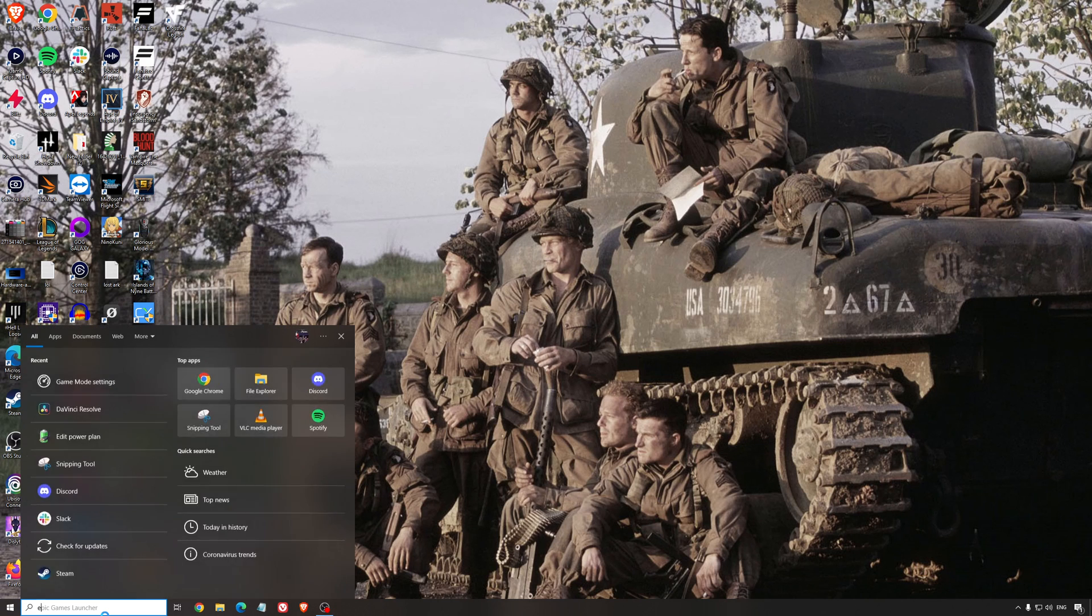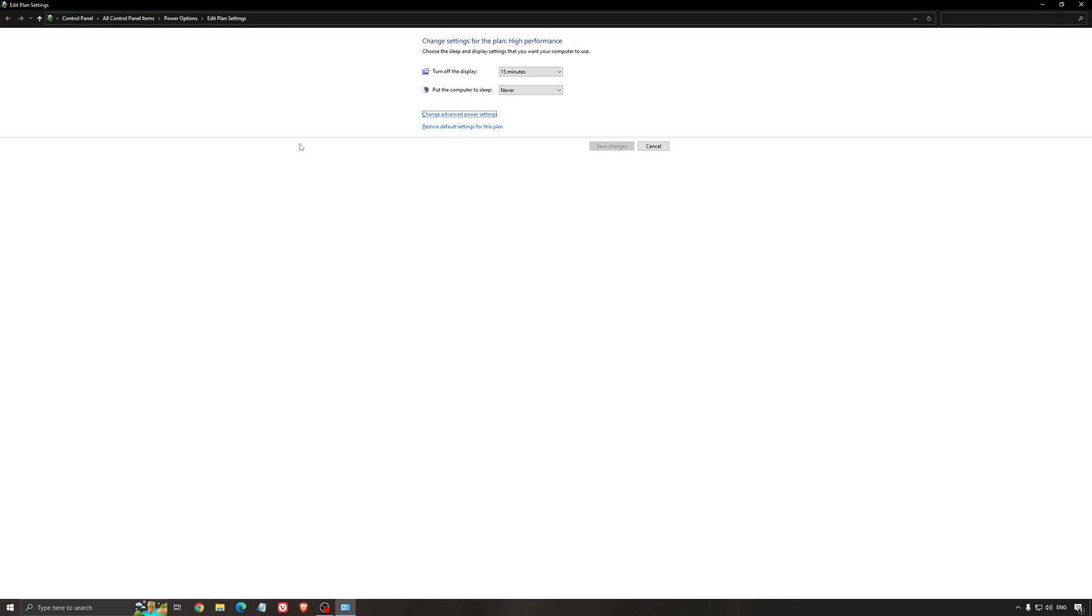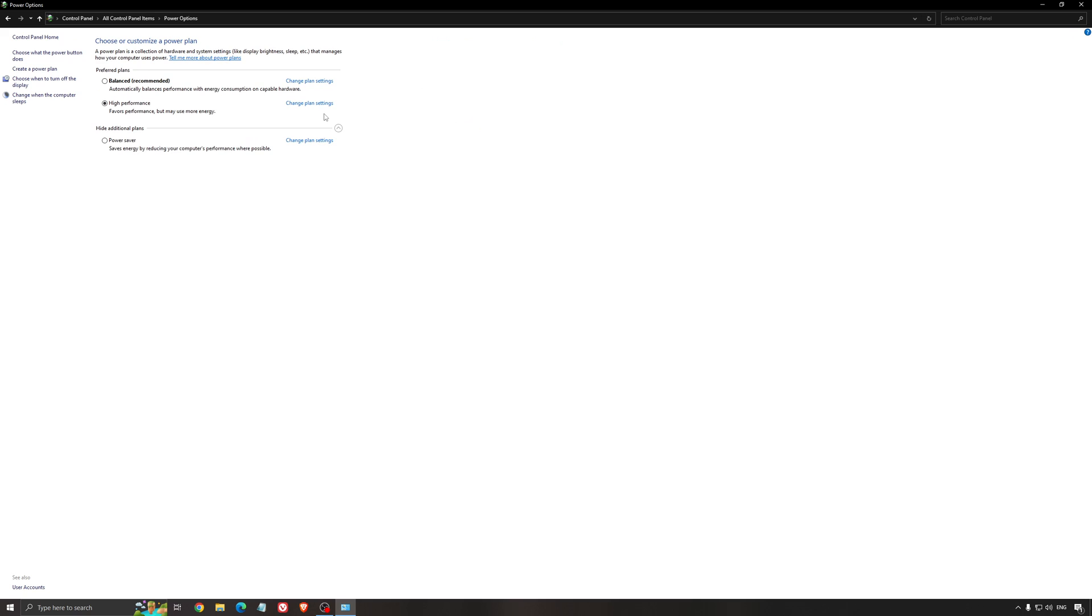Another thing that I recommend is your energy profile. So write energy in your search bar, go to power options. Make sure that you're running something like balanced or high performance.